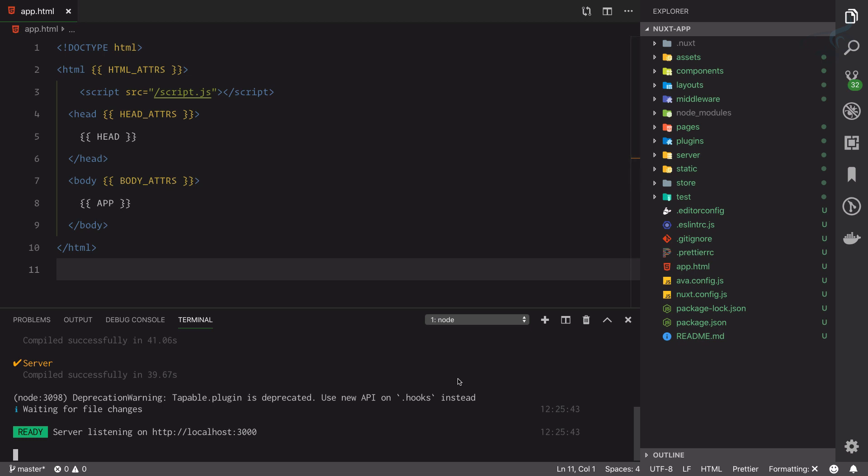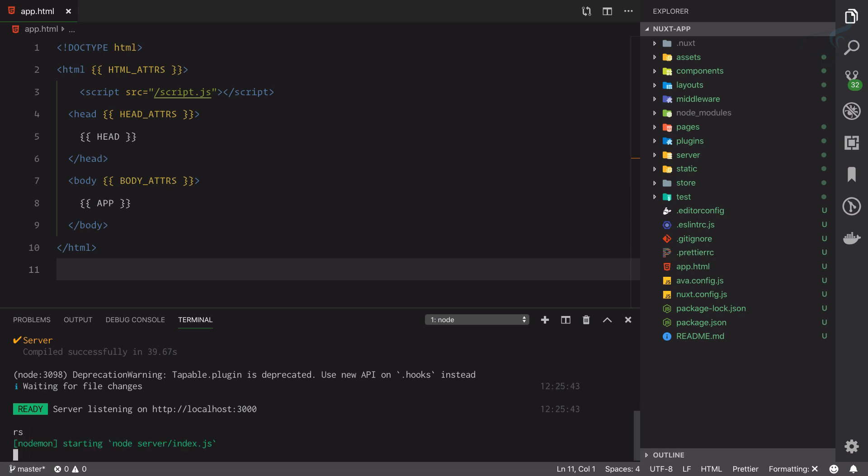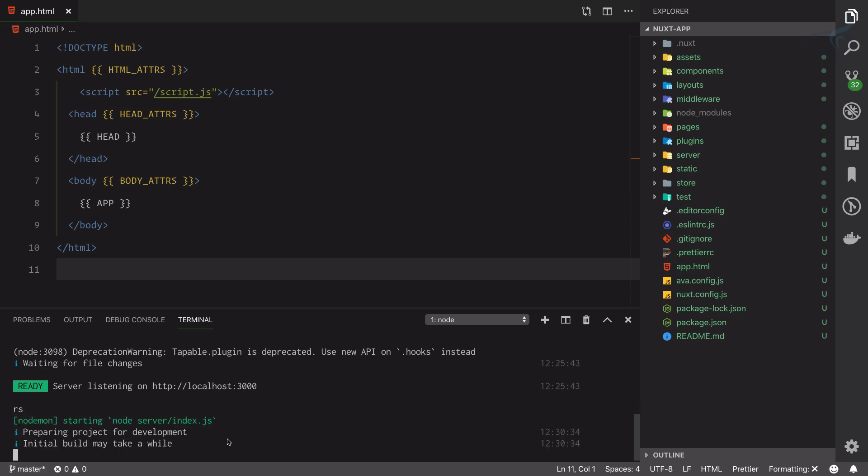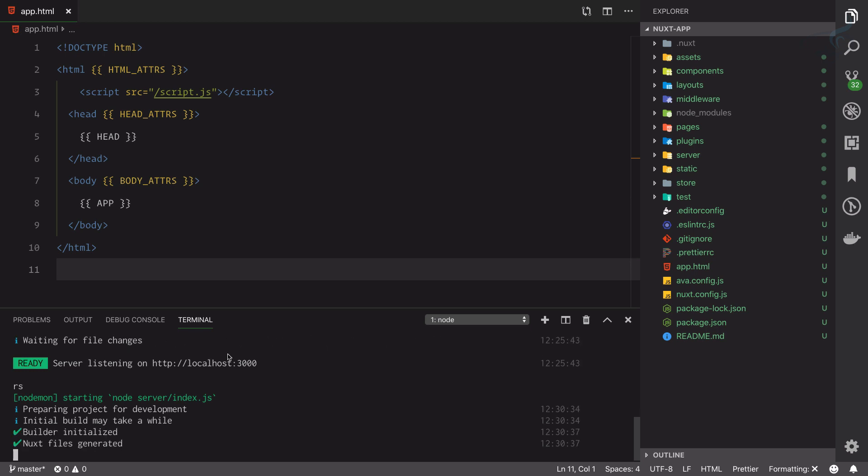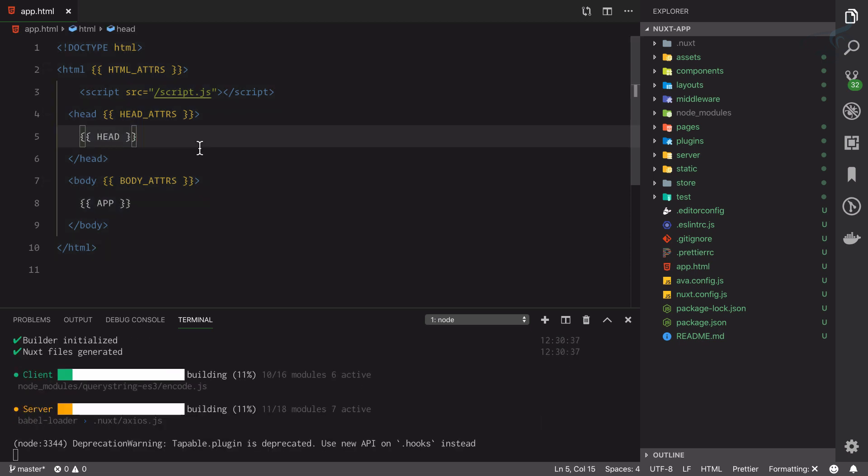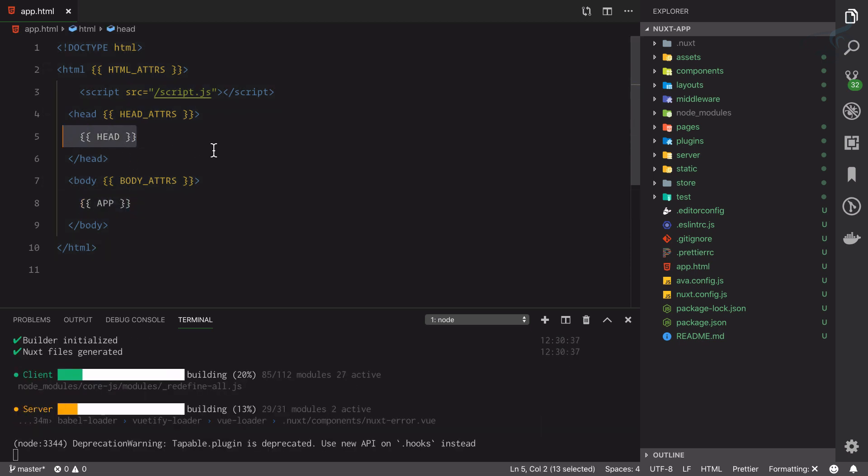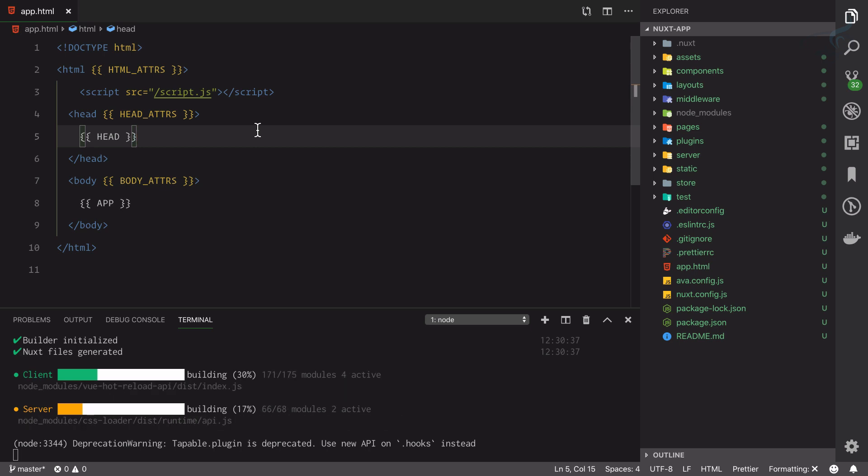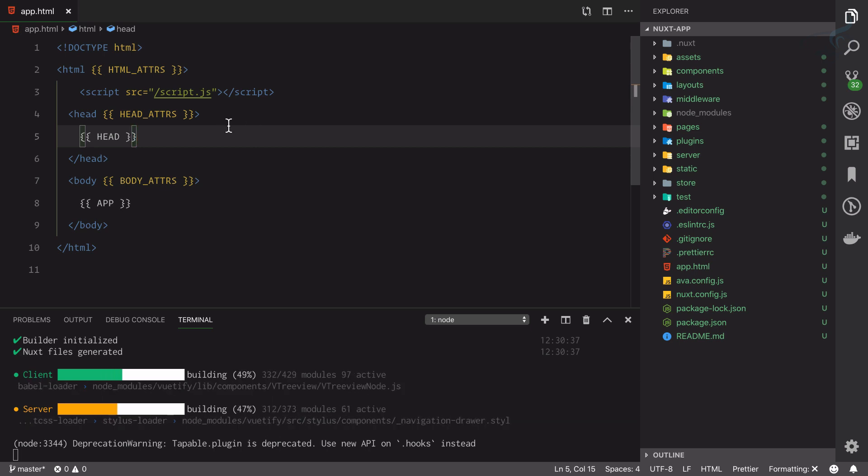I need to restart the server, so I will say rs here at the bottom. You can see rs for restart, and yeah it is restarting the server and actually rebuilding everything. This time it will take app.html data and then push everything inside.